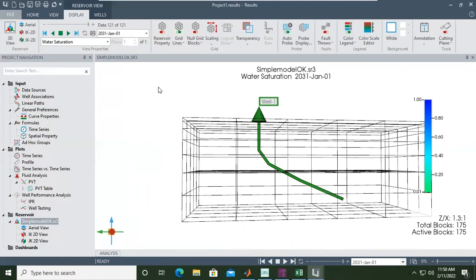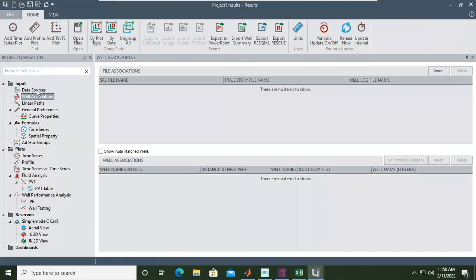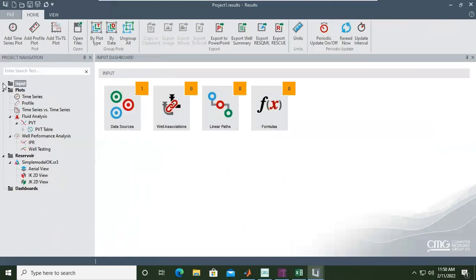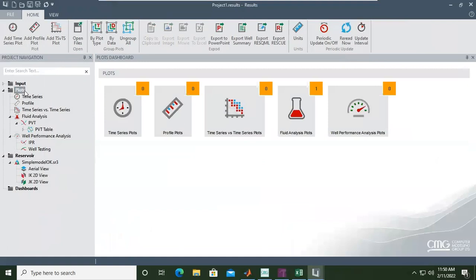For the reservoir we can change the input — we can look at the data source. This is important: we have the plot setting, which can be time series plot, profile plot, time series versus time series, fluid analysis plot, or well performance analysis plot.